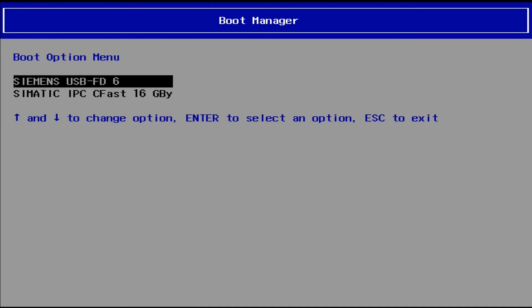In the boot menu, we select our USB stick as the boot medium.